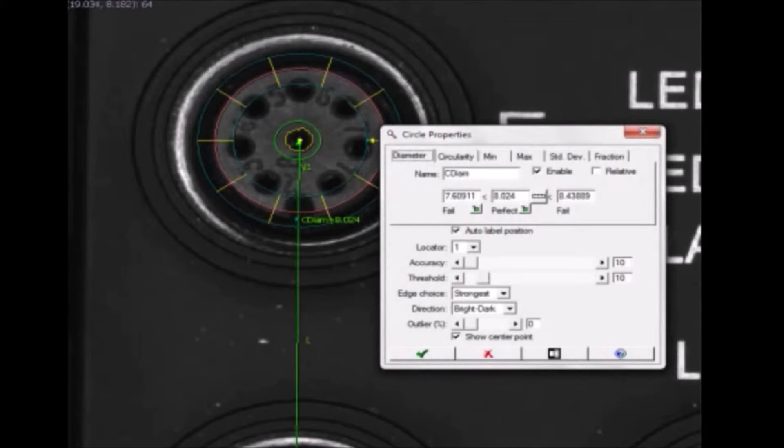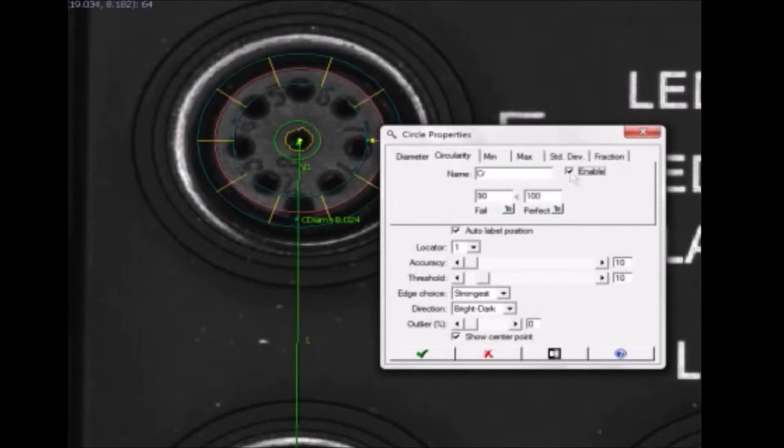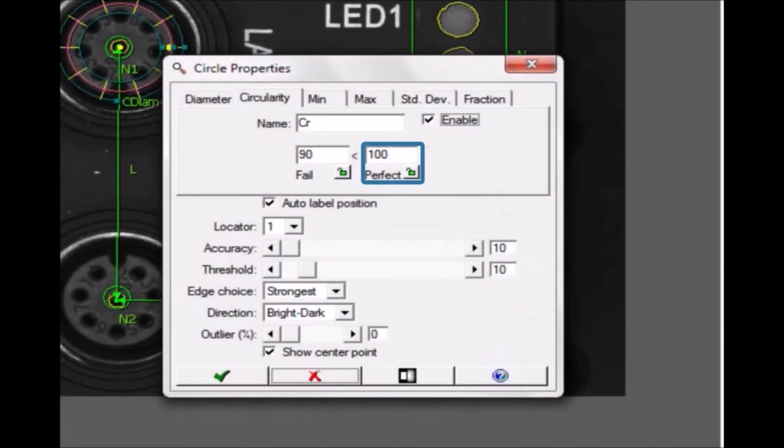I don't really care about this, so I'm going to disable it and enable circularity instead. A perfect circle returns a value of 100. Since circles in the real world are rarely perfect, I will allow for some, but not a lot, of variation.